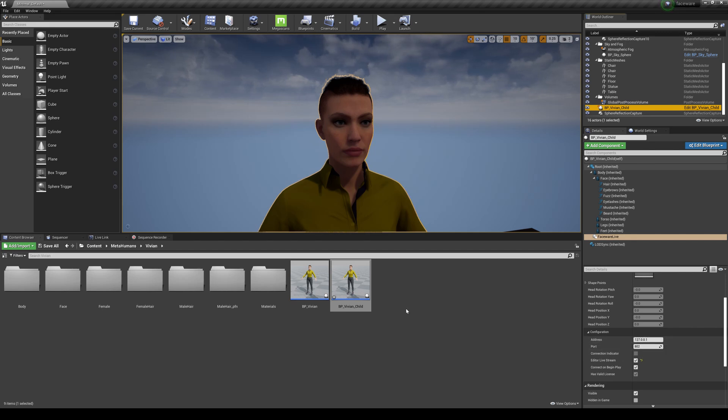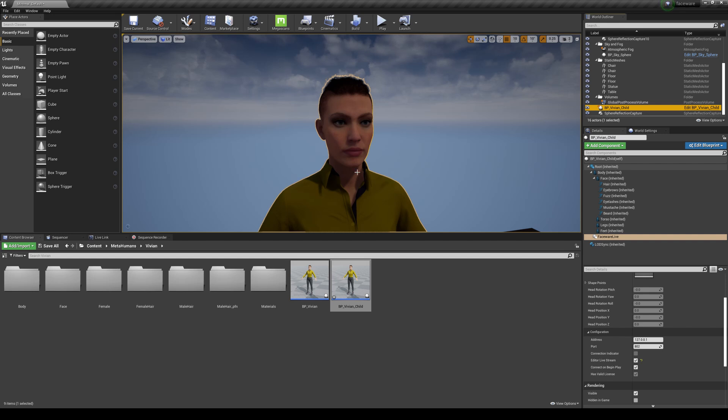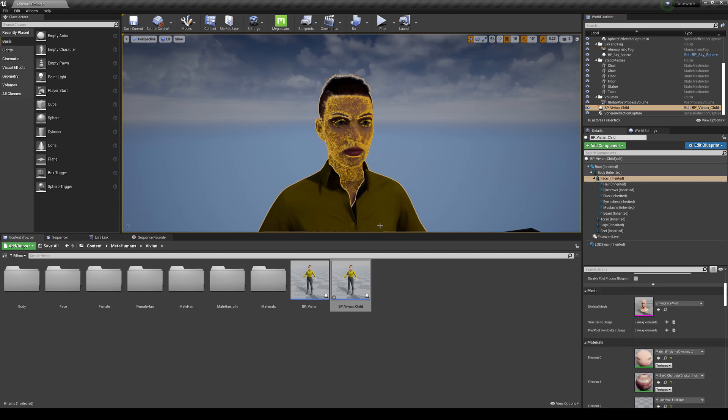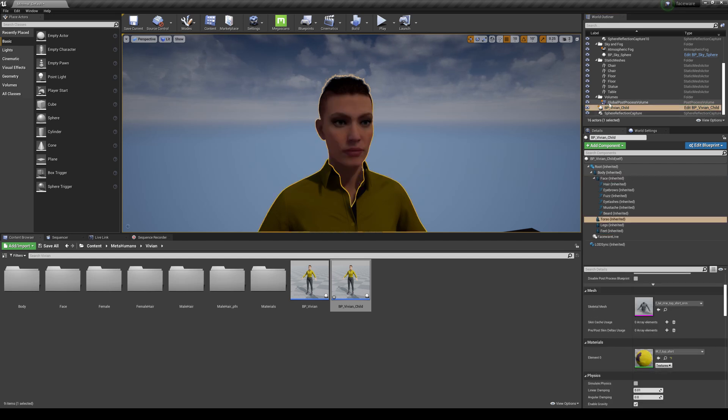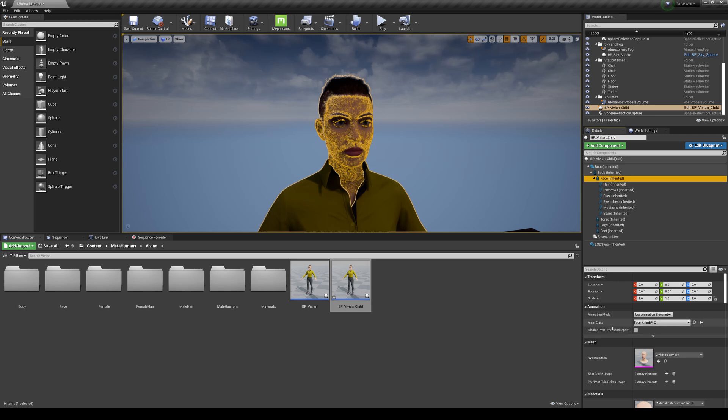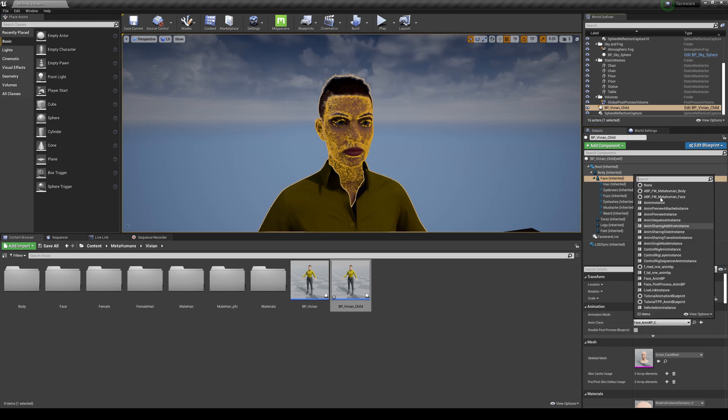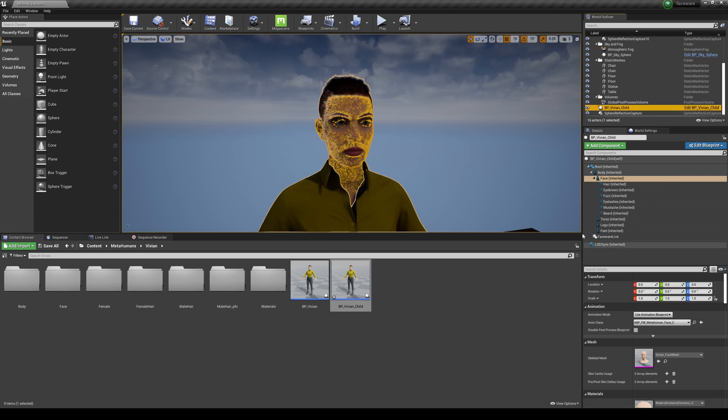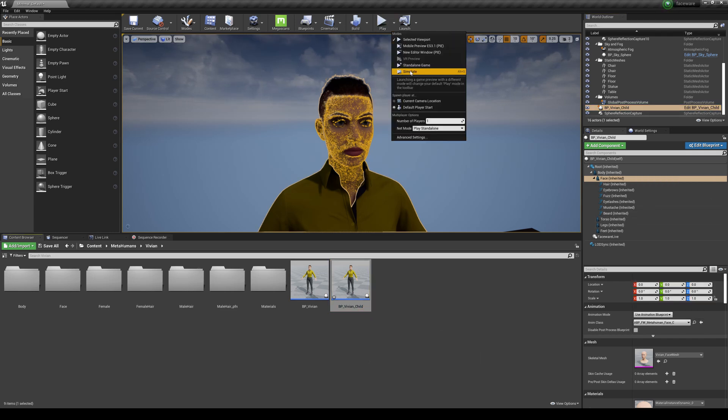And then the next thing you need to do is click on the BP again, go to Face, and change this class to the Faceware MetaHuman Face, and really that's it.